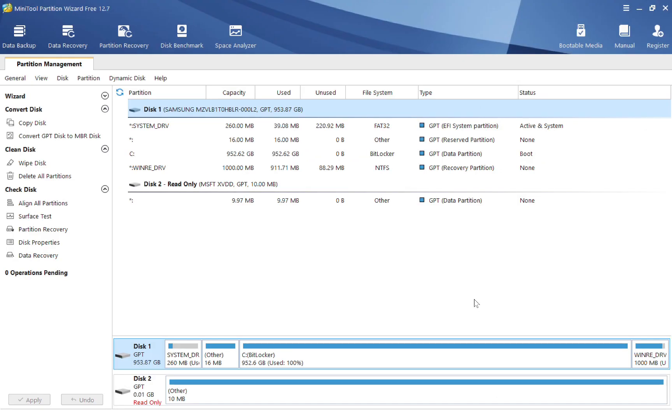Now once you install the platform and open it after setting up everything, this will be the page that it looks like for you, as you can see. Now I'm going to be going through some of the features that this has and really diving into them.